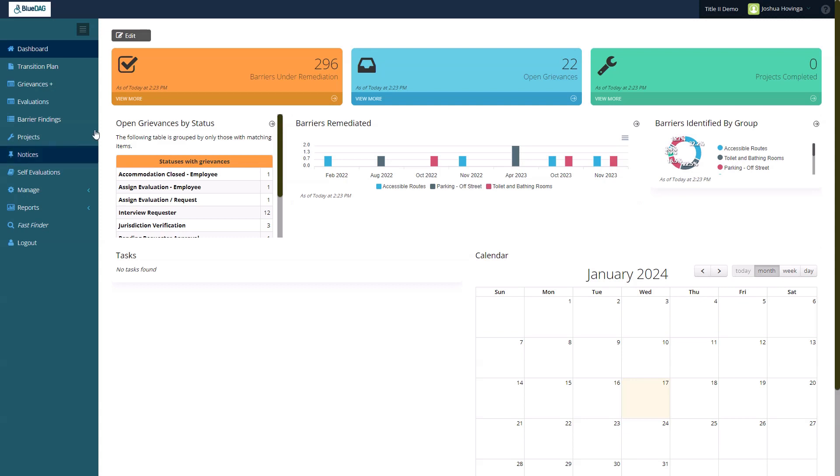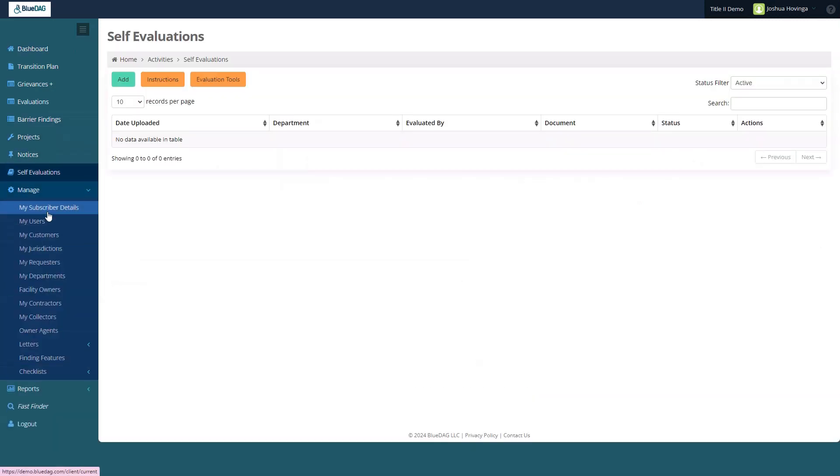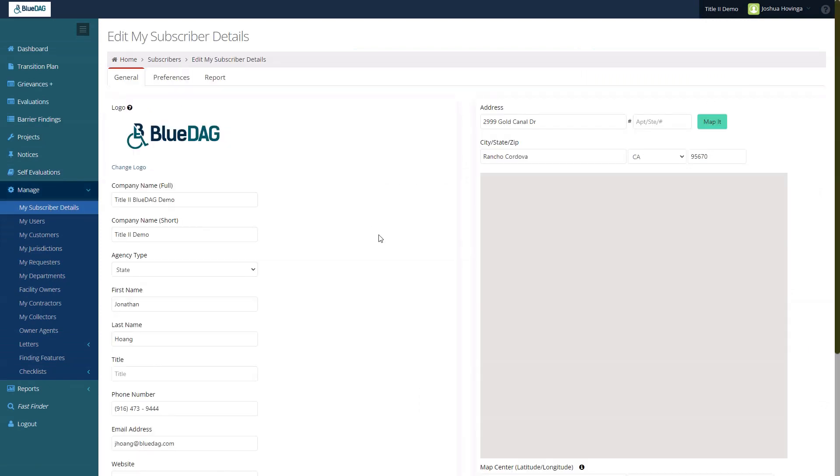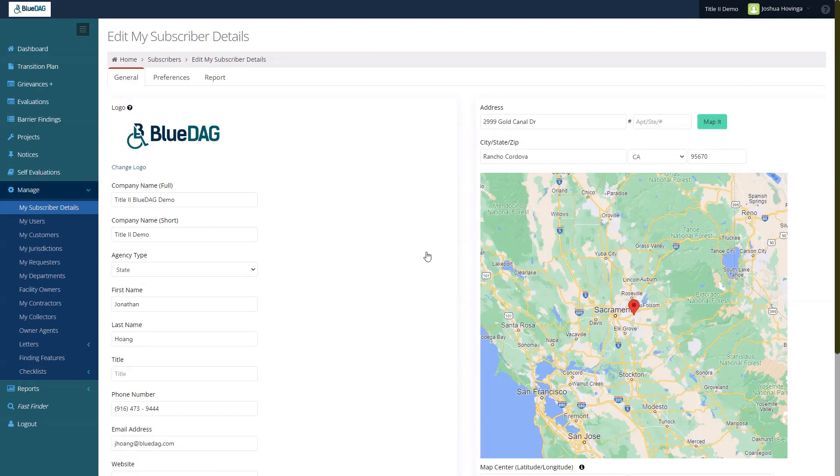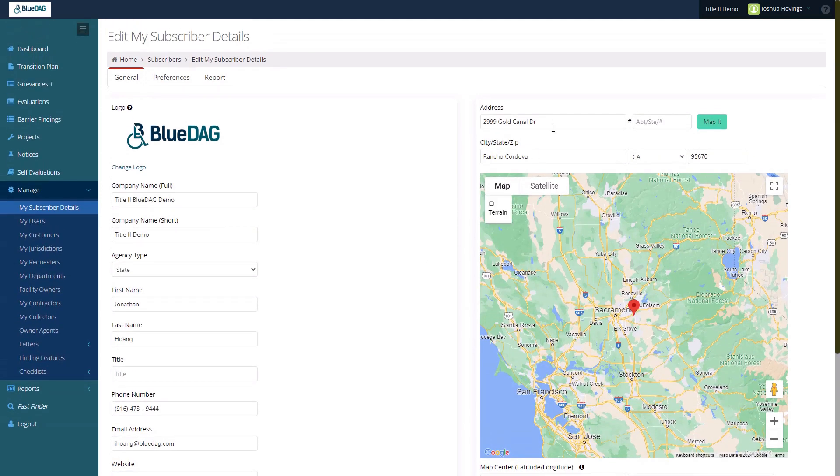We'll set the jurisdiction boundary first. Click Manage on the left sidebar, then click My Subscriber Details. First, I must enter my location in the Address area.